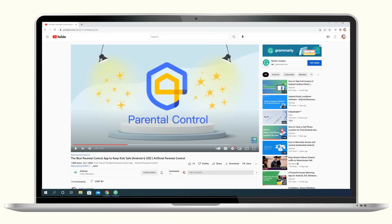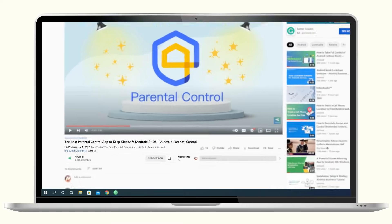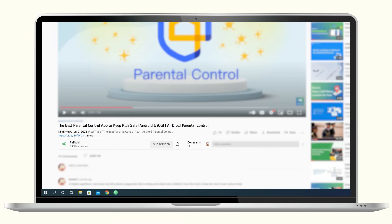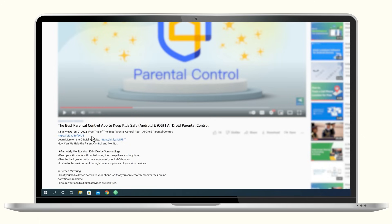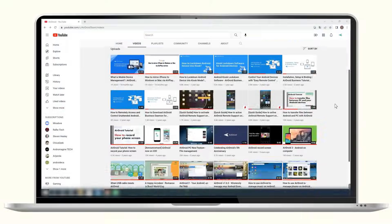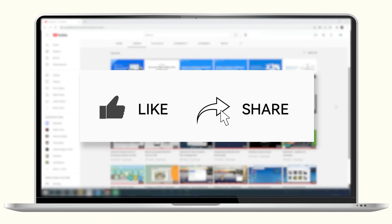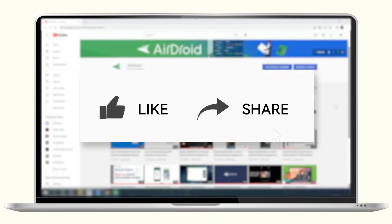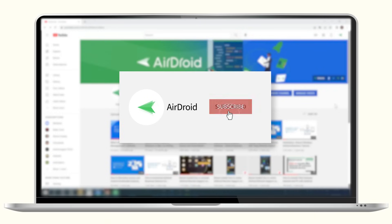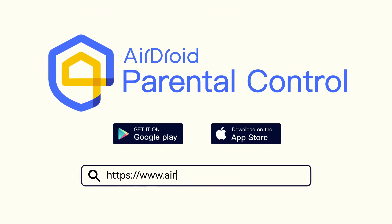That's all for today's video. For your convenience, we have left the download link of Airdroid Parental Control in the description below. If the video is helpful for you, don't forget to share it with your friends and subscribe to our channel. Thanks for watching and see you next time.